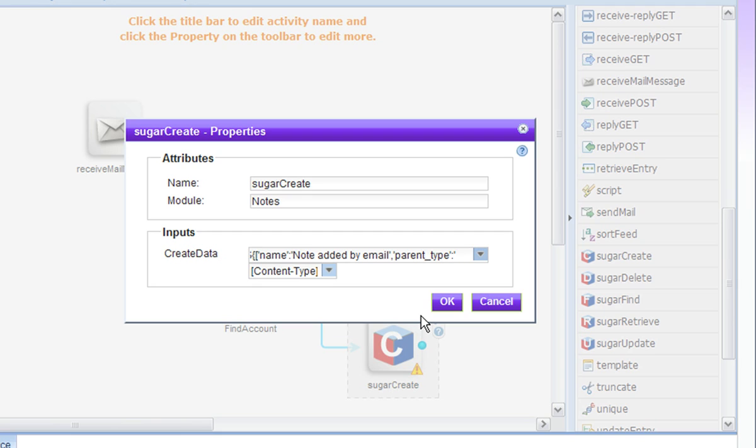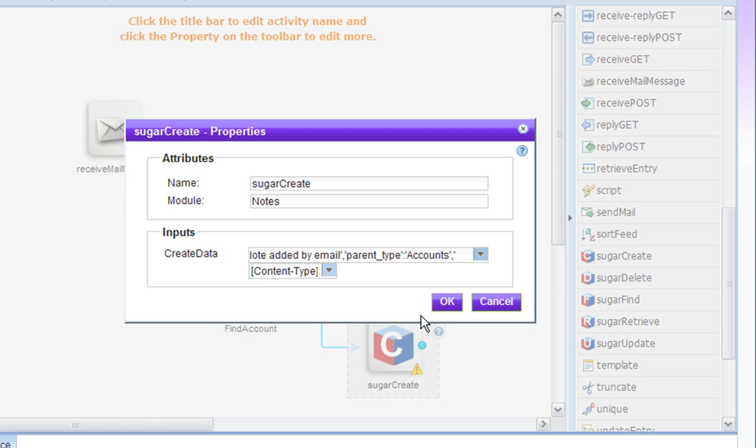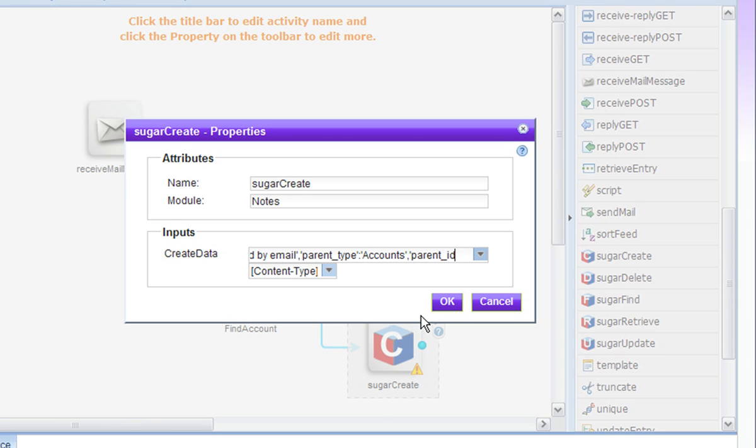We set the parent type to accounts. So this tells the note object that the ID that we are going to enter in a moment is an ID which represents an account. This is just the way that SugarCRM works.